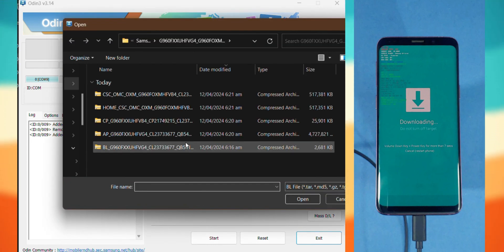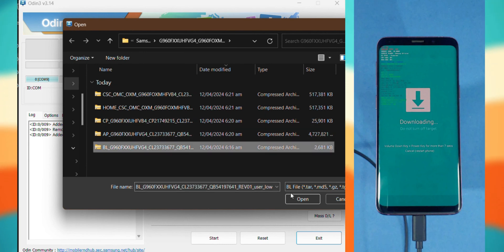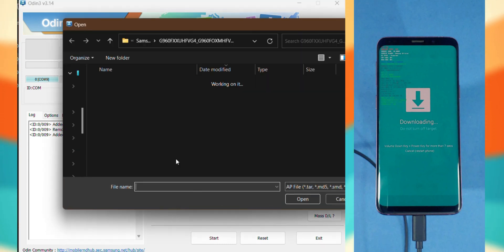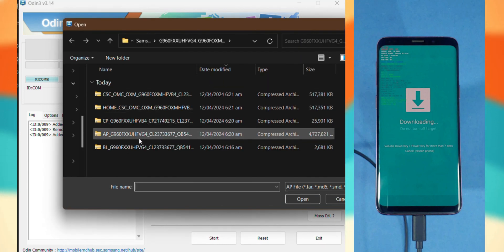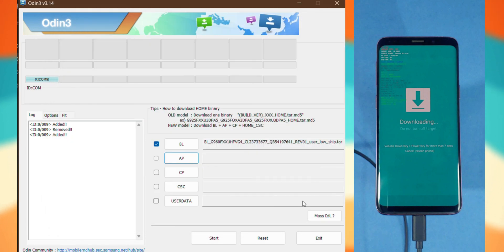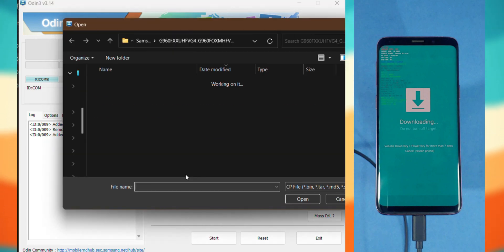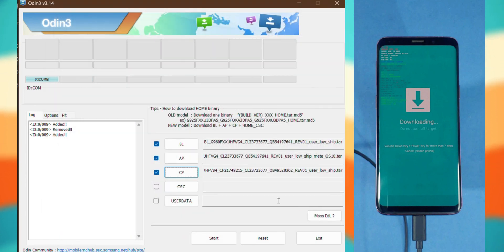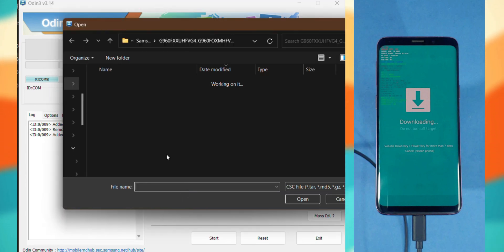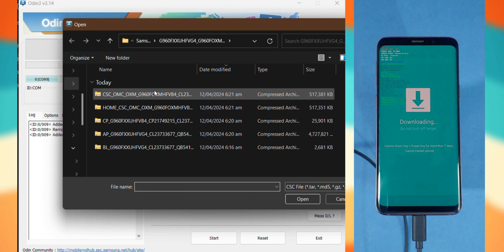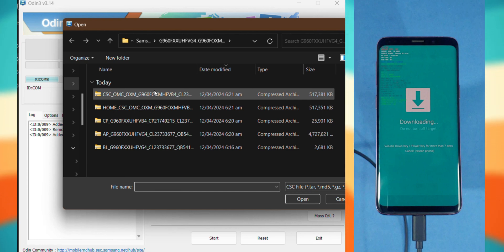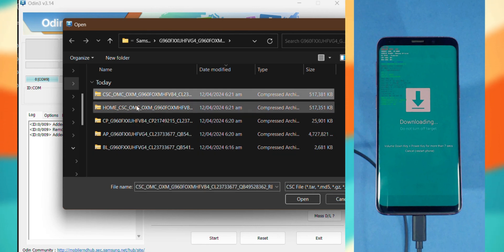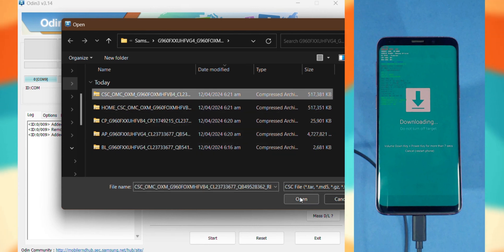In the BL section, load the file that starts with BL from the firmware we extracted. Do the same with AP for the AP section. And then go to the CP section and load that file. Now, here's where you choose. If you want to keep your data, select the file starting with Home. If you're doing a clean install, go with CSC. Since I'm going for a clean install, I'll choose the CSC file.